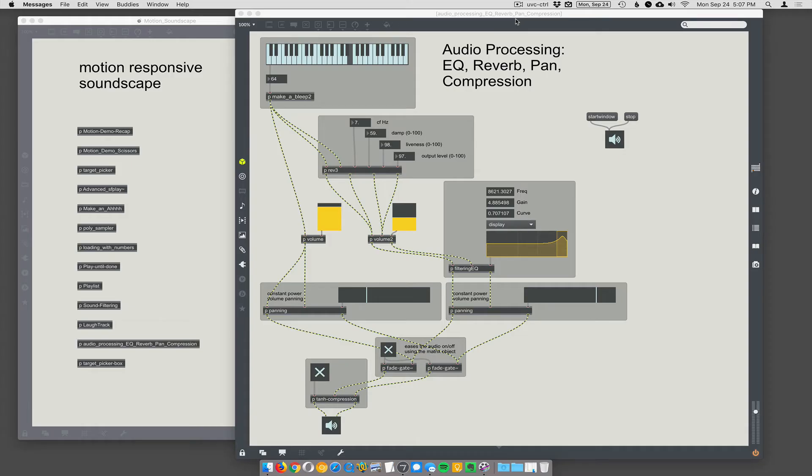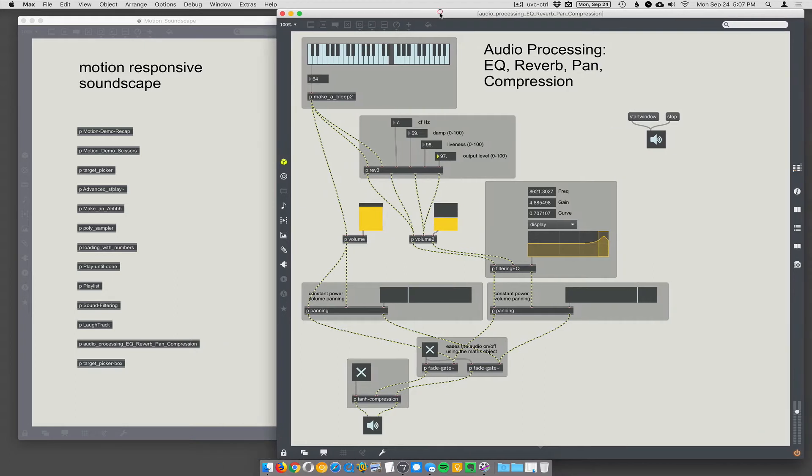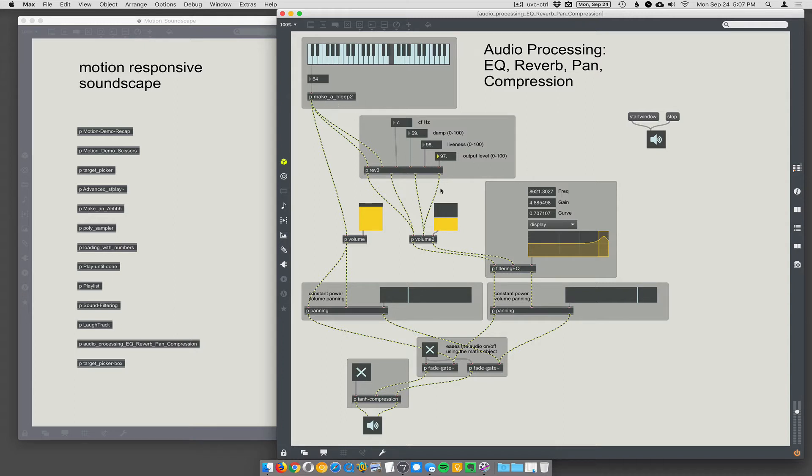All right, in the service of making anything that's soundscape-y, I wanted to collect all the interesting sound processing stuff that I use from time to time together in one place. So we have Make a Bleep here.